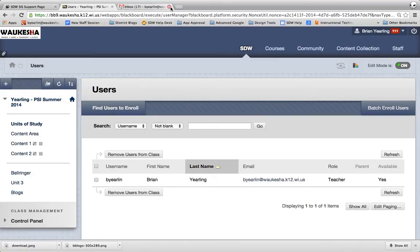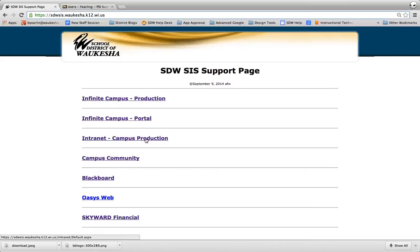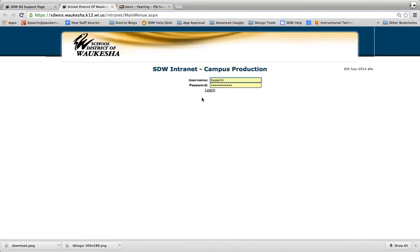I'll just close that. All right, so when I go to sdwsis.waukesha.k12.wi.us I'll be taken to a page that looks like this. What I'm going to look for specifically is the Intranet Campus Production link. So I'm going to go ahead and click on that and it's going to be taken to the SDW Intranet where I'll log in.